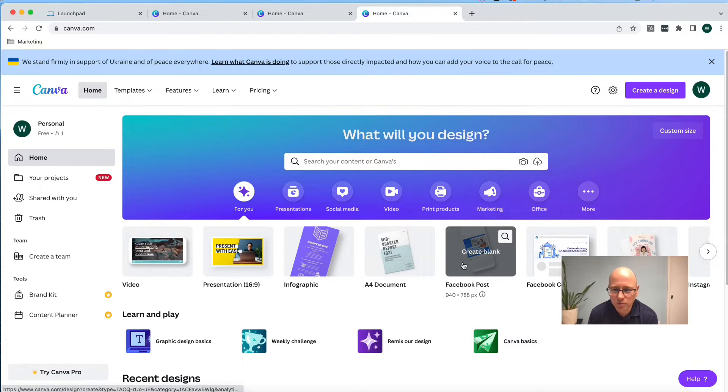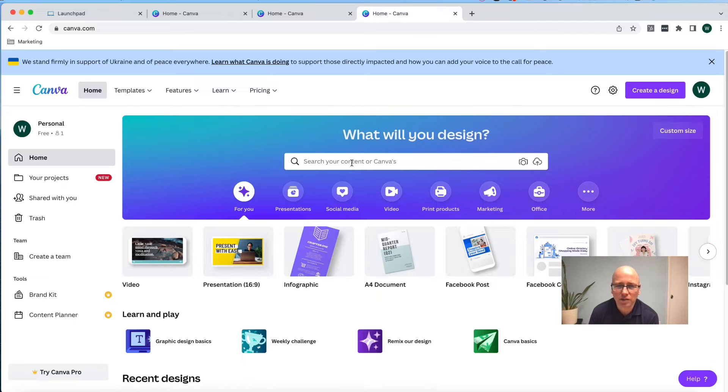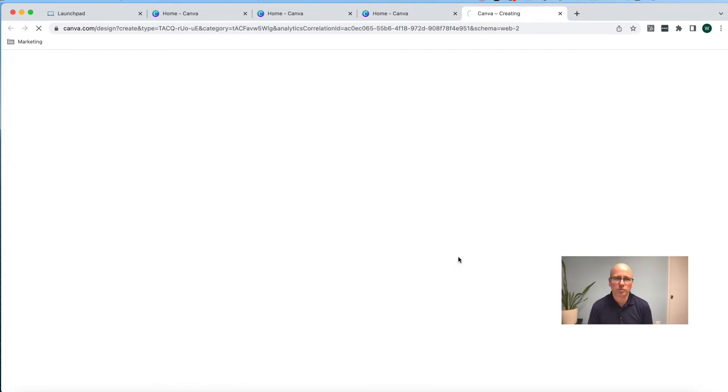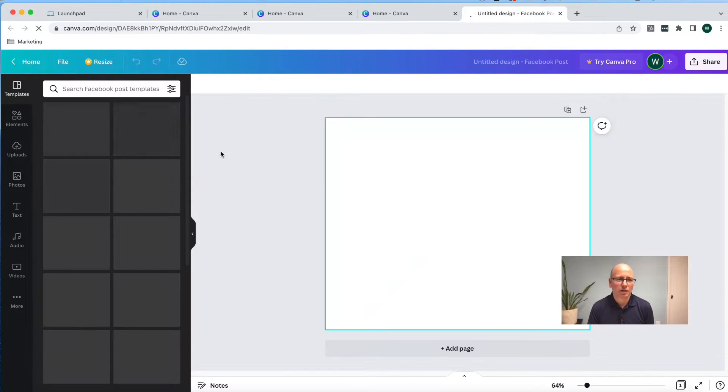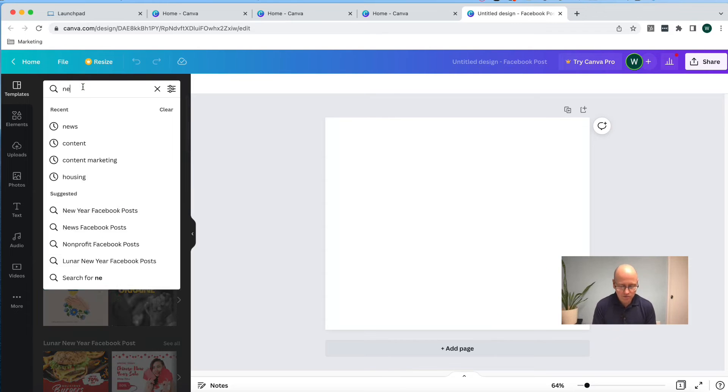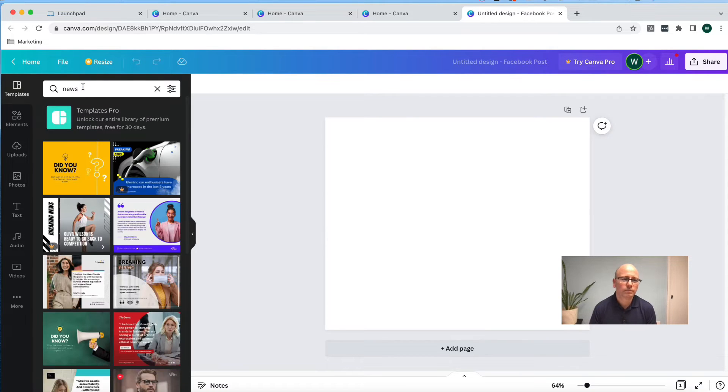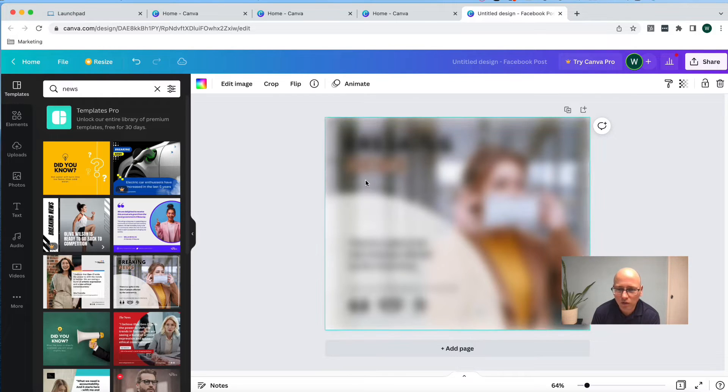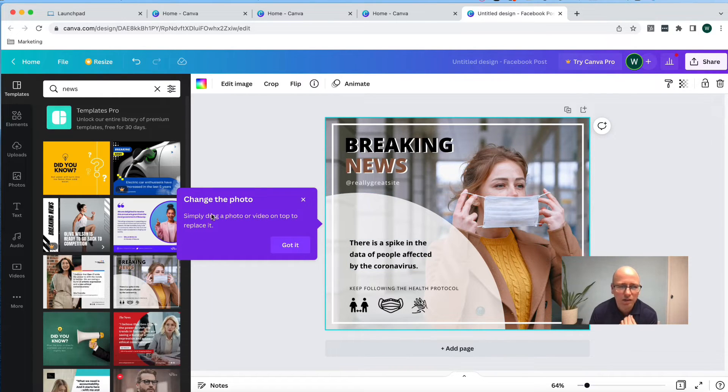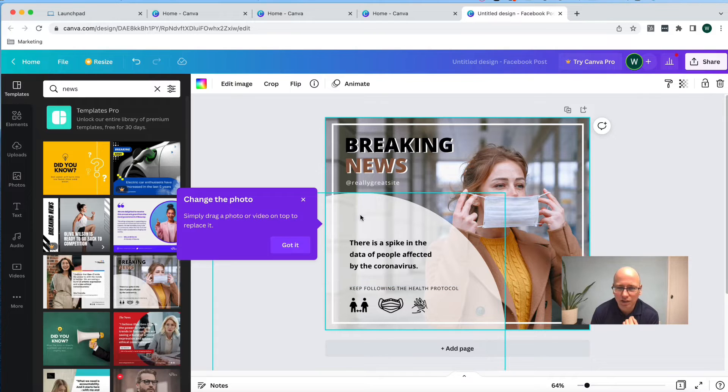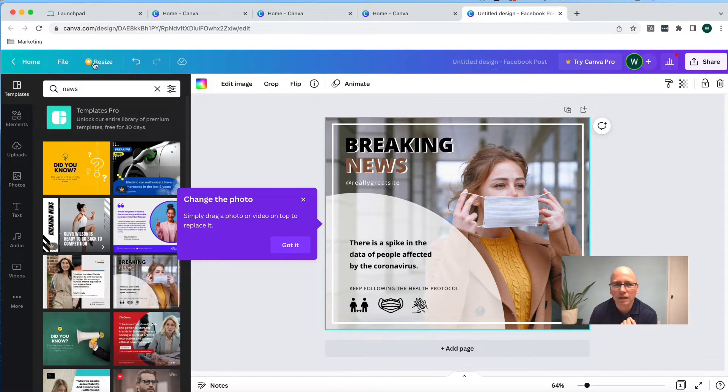And we're going to do Facebook posts now. Again, if you don't see Facebook posts, you can always click in the search bar and search for Facebook posts. Type in news. And I like, actually, this is another round one that kind of goes with some of the other stuff that we've been doing. And again, I'm just keeping it within that roundish theme here. And I'm going to hit home.